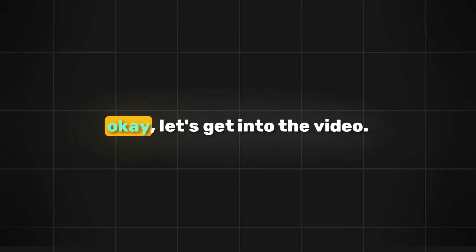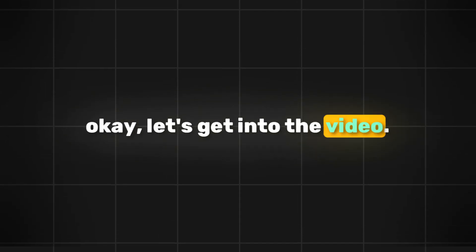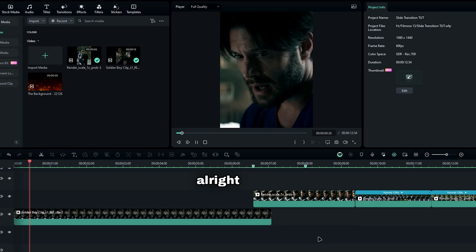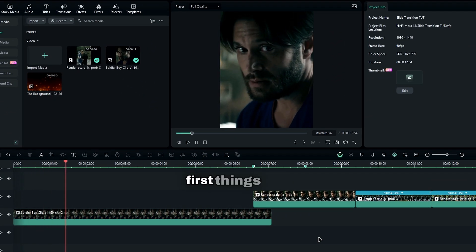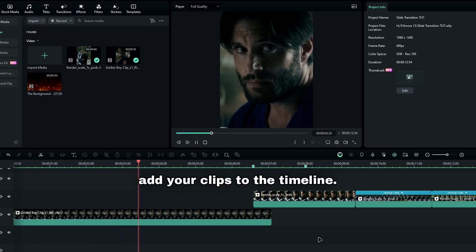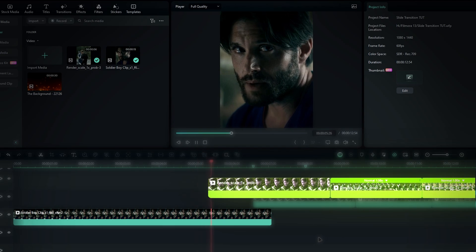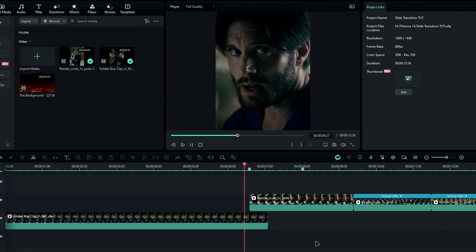Okay, let's get into the video. First things first, add your clips to the timeline. Here, I've already arranged my clips like this.